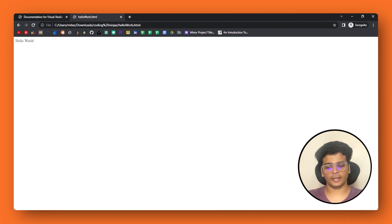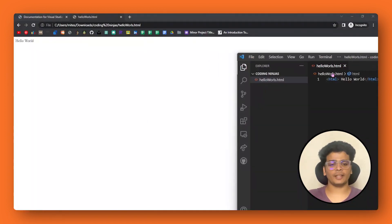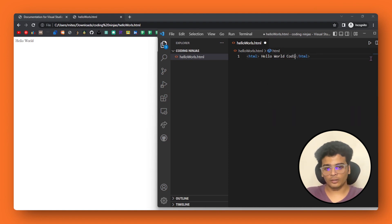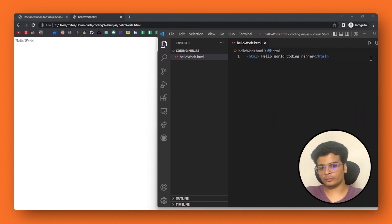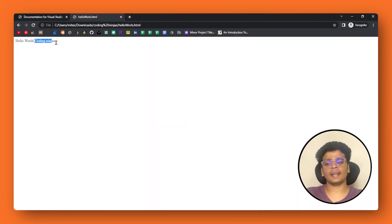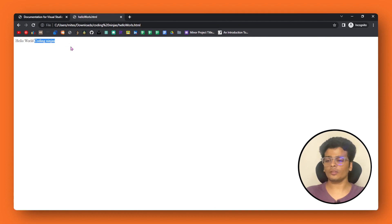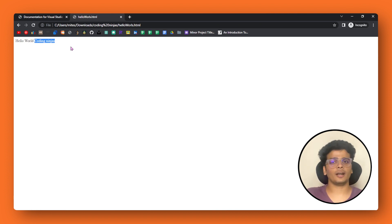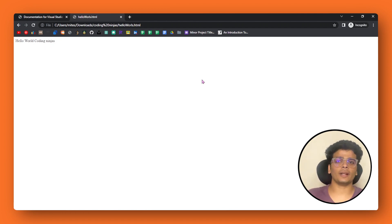This is our first website, and if we change the code and save, then refresh the page, you can see that the changes appear. This is the first website that we have made. I hope you are following along — you have now installed VS Code and written this code. This is a small website; let me show you some more examples.